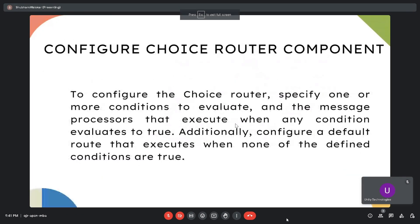Sometimes we need to use the choice router as per the business requirement. To satisfy the requirement, we configure the choice router, then specify one or more conditions to evaluate and the message processors that execute when any condition evaluates to true. Additionally, configure a default route that executes when none of the defined conditions are true.